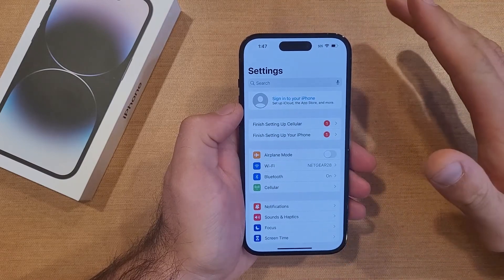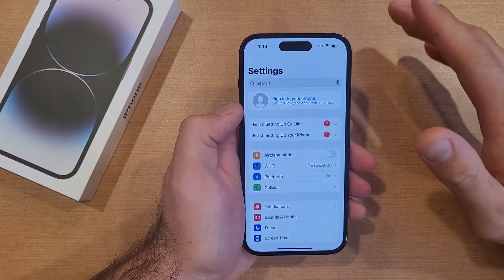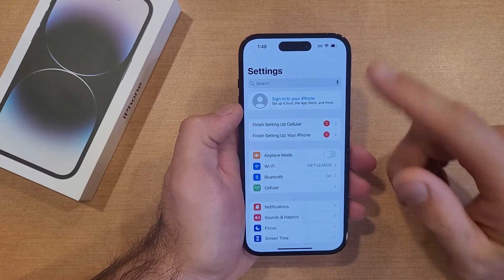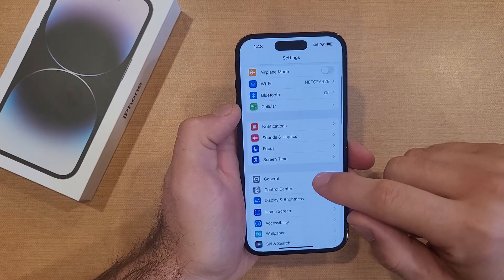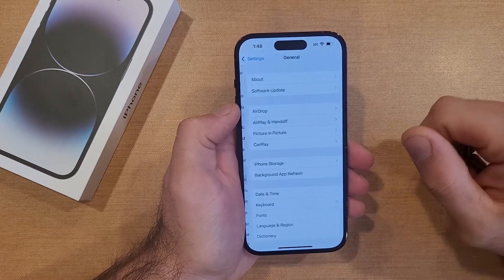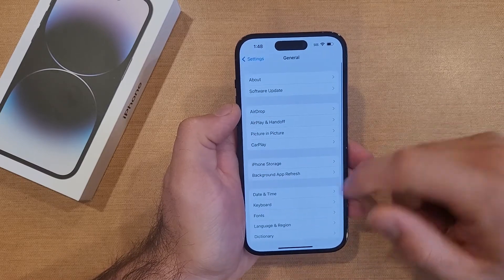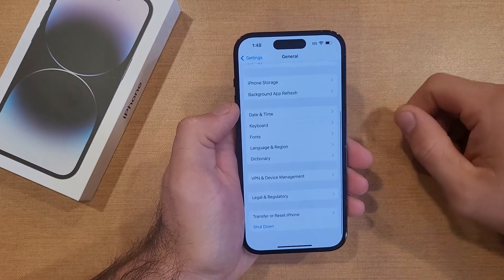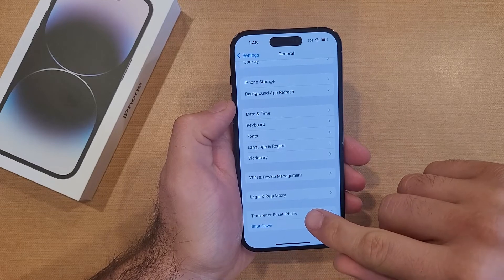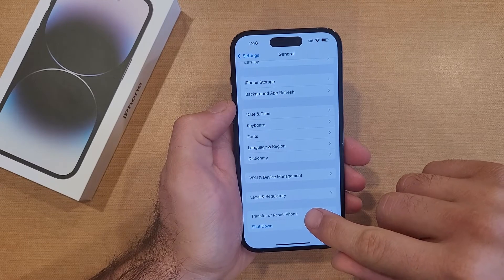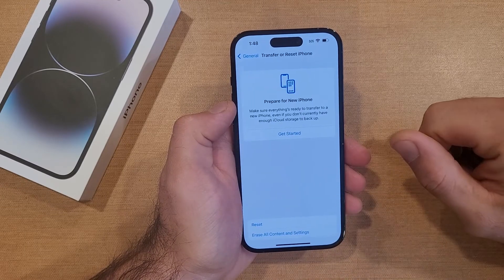So once you've got all the backing up done, you're going to start off by going into Settings. Once you're in Settings, go ahead and go into General. Once you are in General, scroll down to the bottom and you will see Transfer or Reset iPhone.